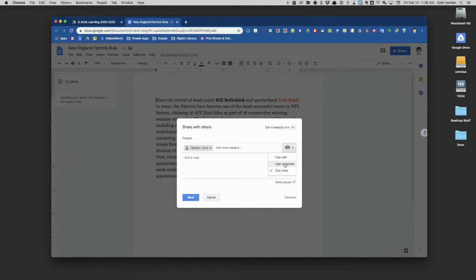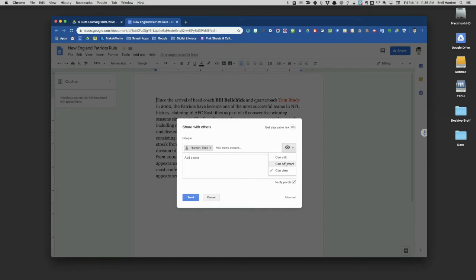Or maybe I can allow them to comment on it if they want to make suggestions, but they can't directly edit it. However I set this up controls what they can do.